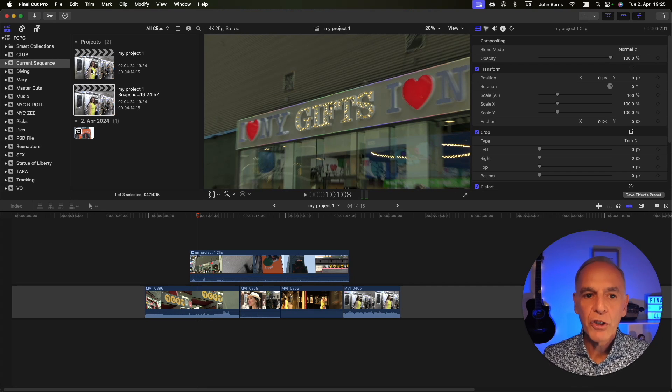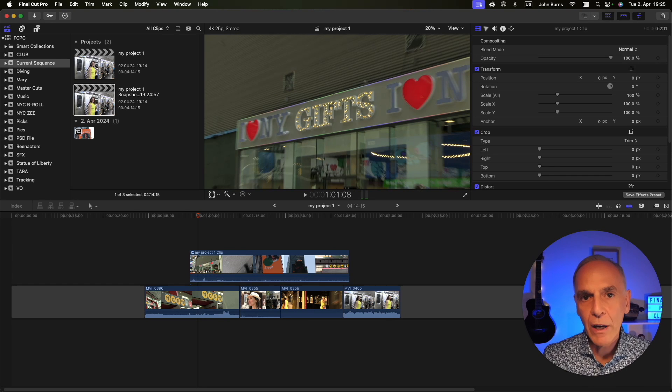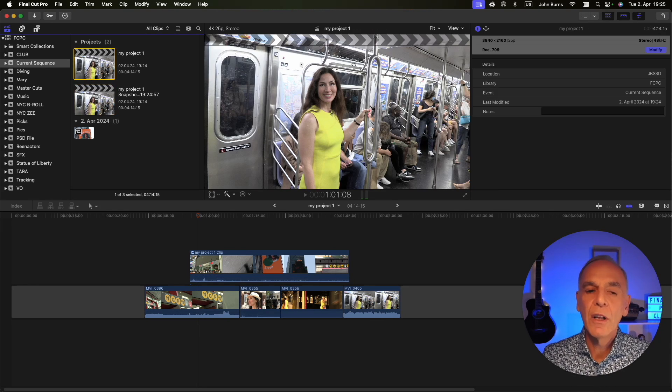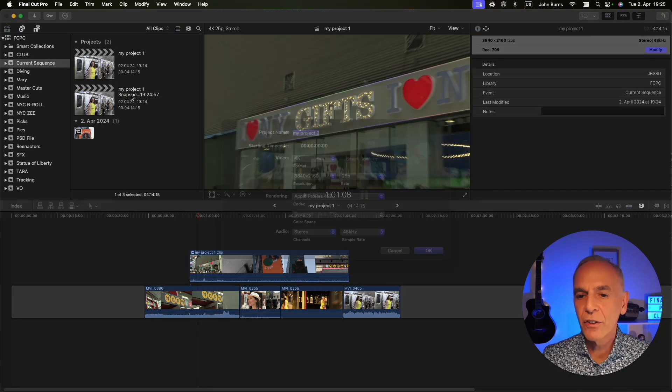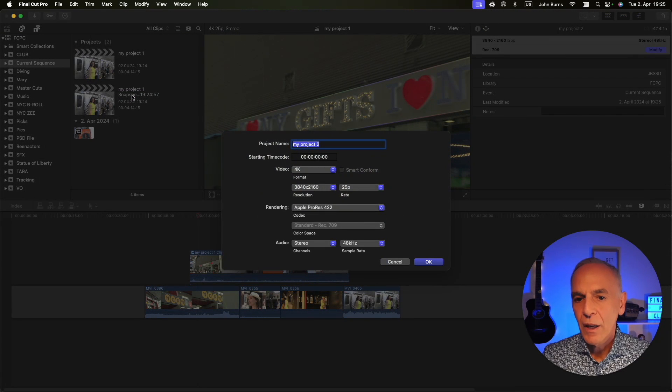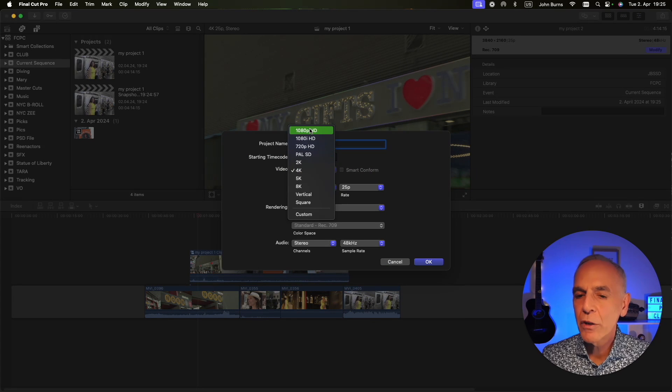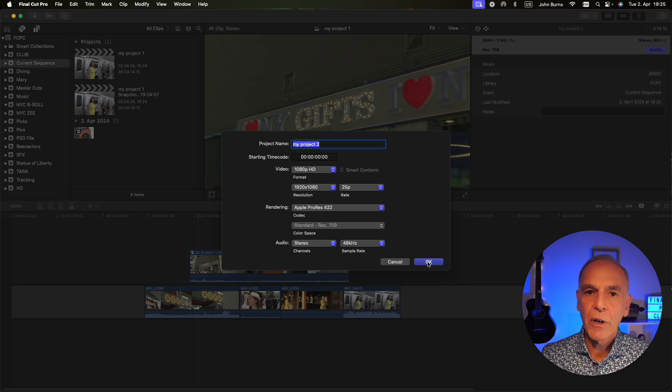Now if I wanted to change the format of my project, say I wanted a different frame rate or a different aspect ratio, then I can right click and say Duplicate Project As and it brings up the window where you can change the frame rate, the format, and that's when you would use Duplicate Project As.